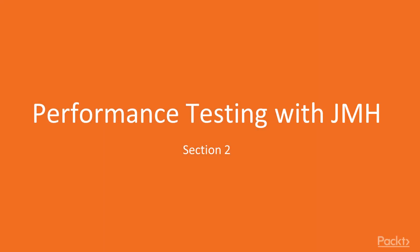Hi, this is the second section of high performance in Java 9. We'll be looking at performance testing with JMH. Performance testing is very important when we want to create high performance programs, because until we test our code, we don't know if it's performant or not.